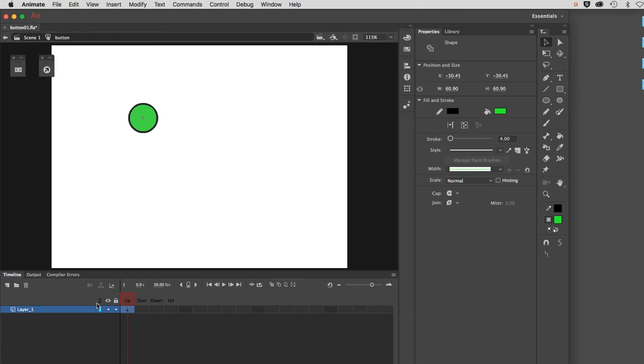Now the button timeline is different than the others. It has what are called four states: the up state, the over state, the down state, and the hit state. Let me explain each one of these.